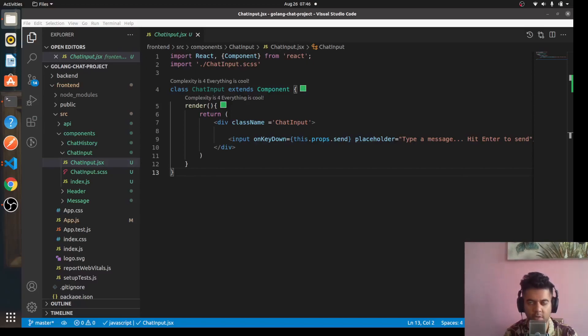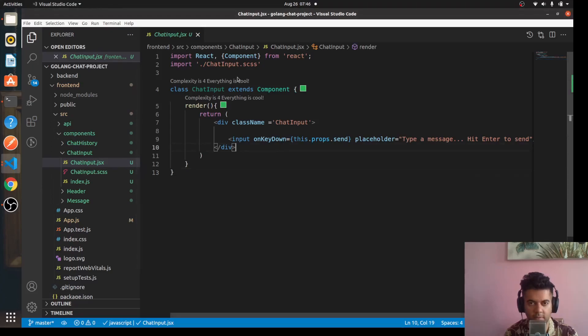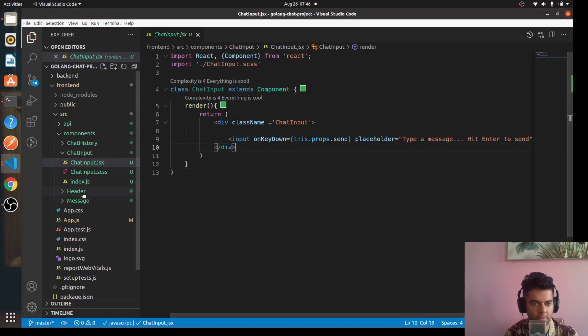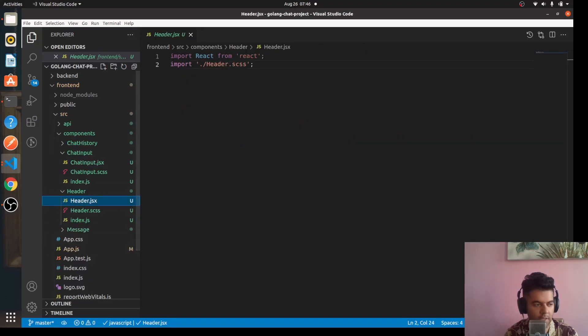Hi guys, welcome to the fourth episode of the Golang and React full stack chat application series. In the third video we built the chat input component completely and now we'll start focusing on our header component.